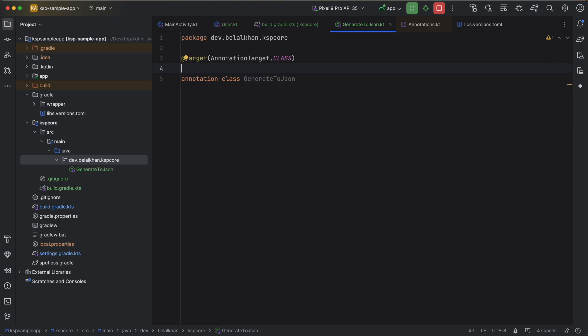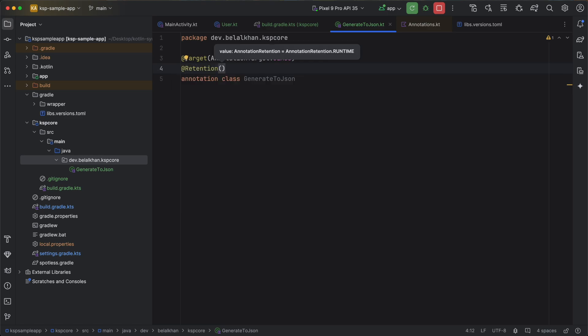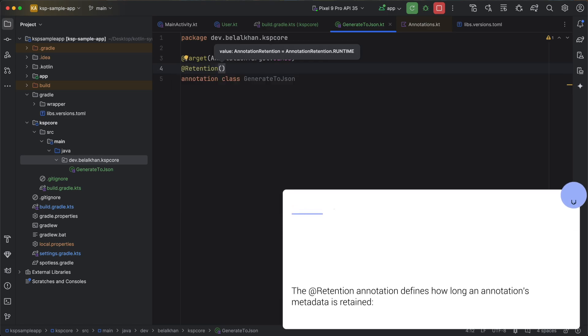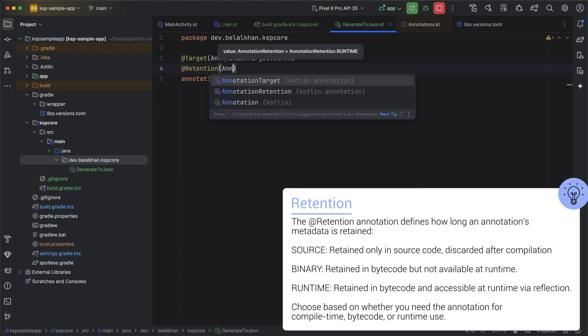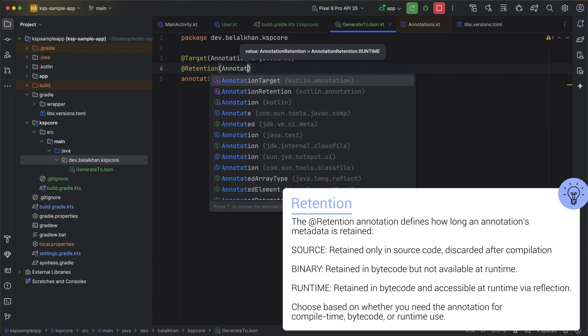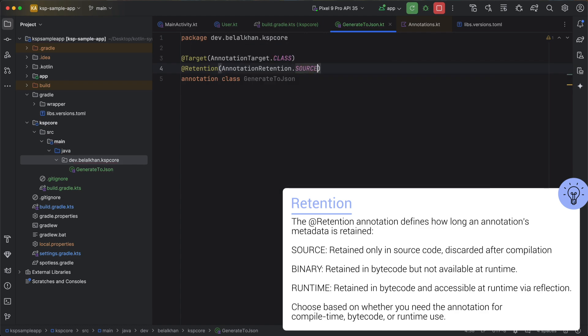Now I also need to define retention type. For this use case or for this annotation I want the retention as AnnotationRetention.SOURCE. It defines the retention of this annotation. Here we are telling the retention to be source. It means this annotation that we created will be part of the source code only. And when we compile the project this annotation will be discarded by the compiler and it will not go in the compiled bytecode.